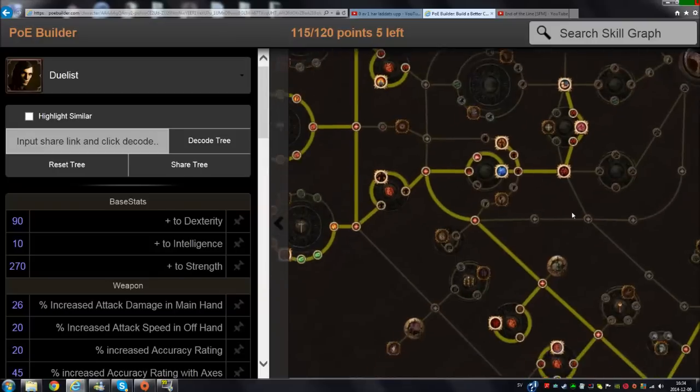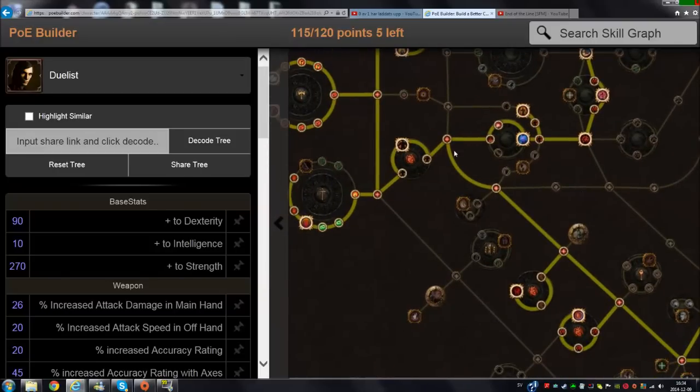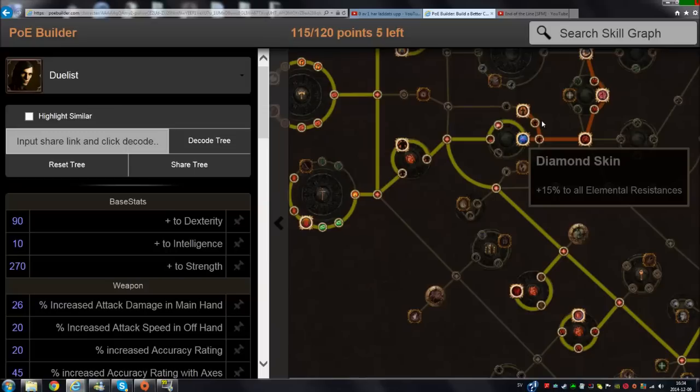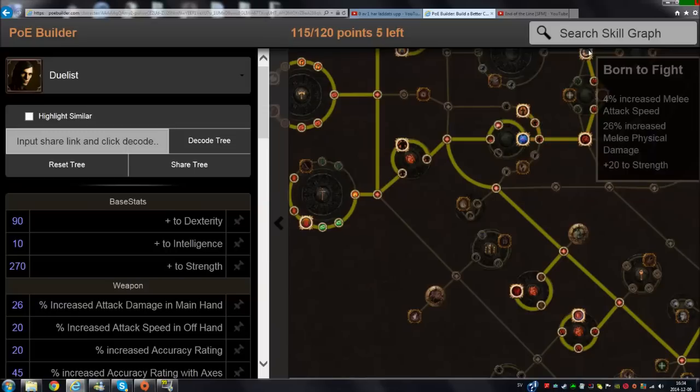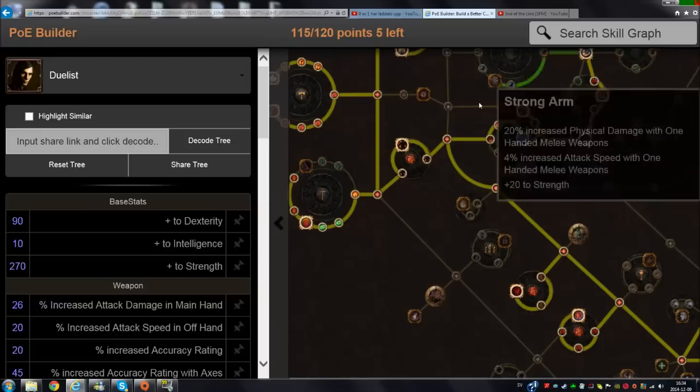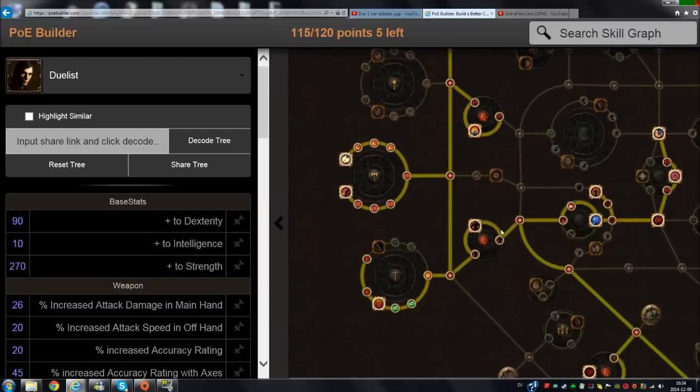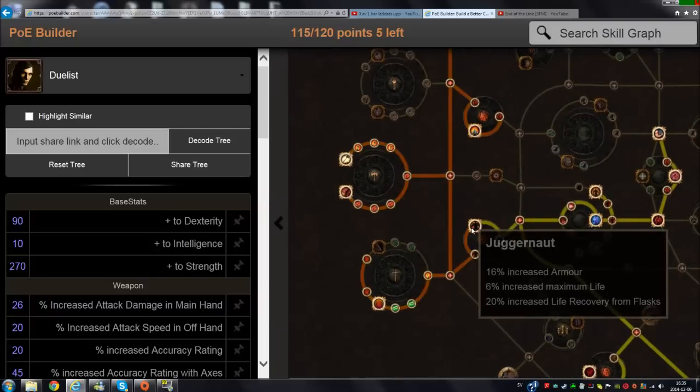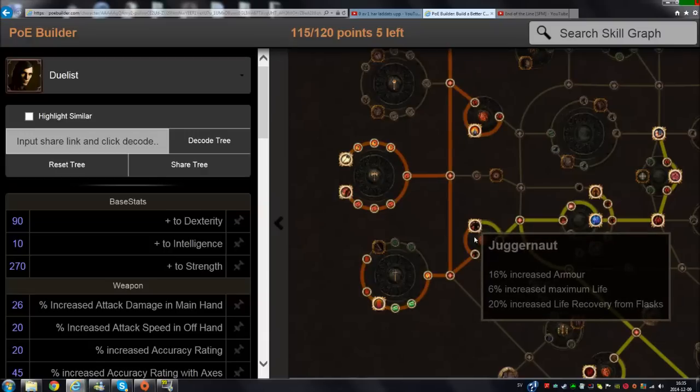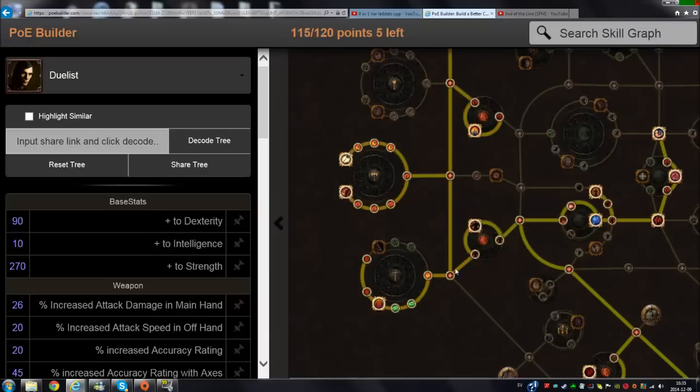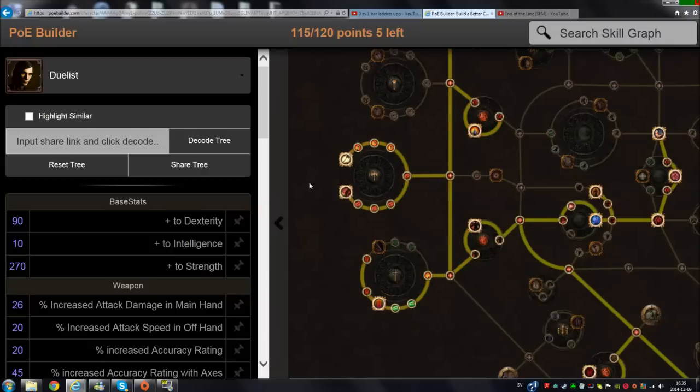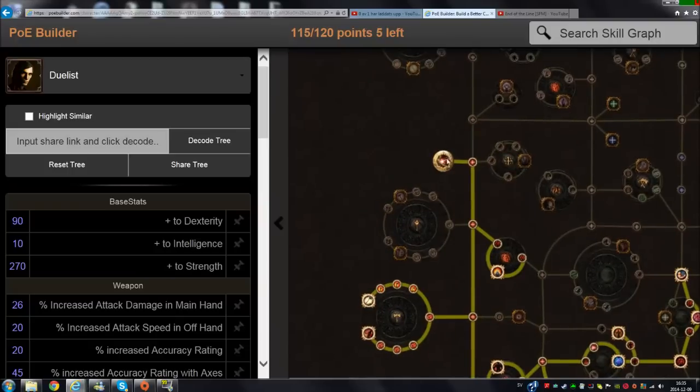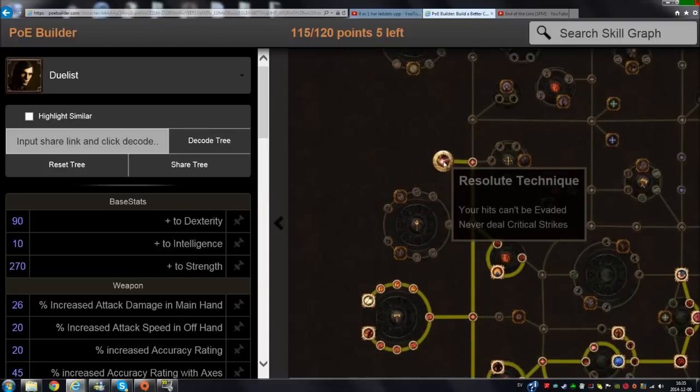I went up here to get Diamond Skin, which is very good - look at that, 15% elemental resistance. Then I go to get Born to Fight. Before I take any more, I go and take Judgment to get more life and armor and even some flask nodes. But before you're taking any of these nodes here, I recommend you go up here to take Resolute Technique.